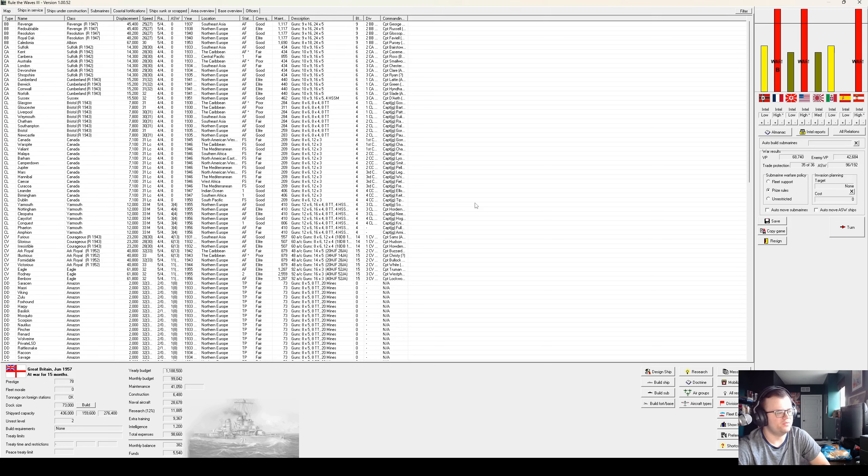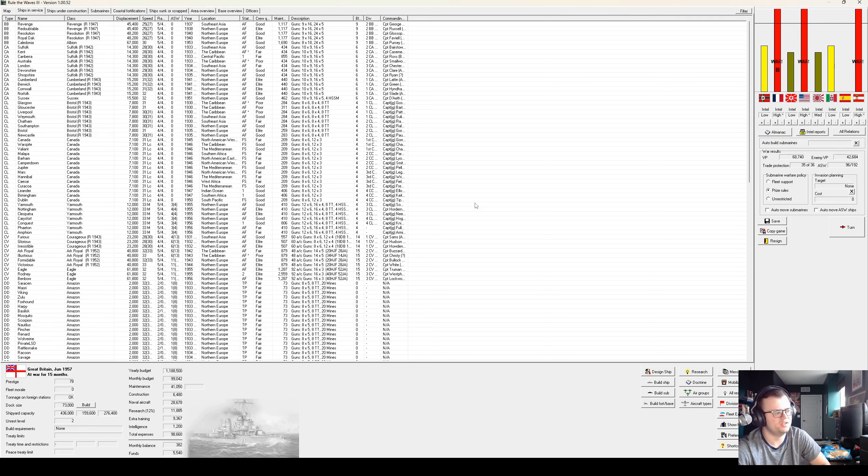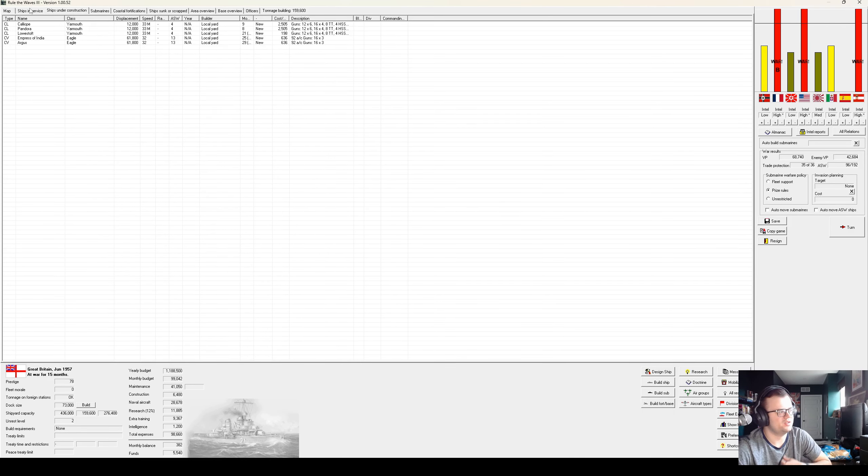It's June of 1957. We've been at war 15 months, first with France, then with the USA, and now lately also with Austria-Hungary.